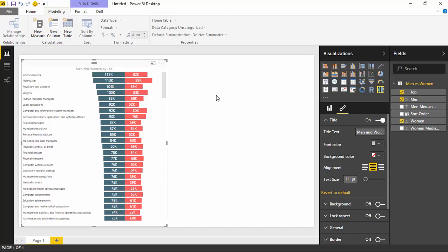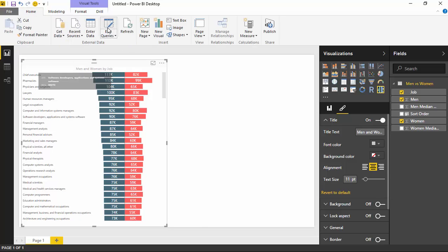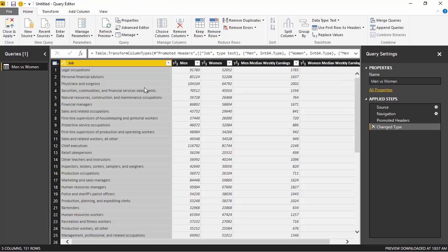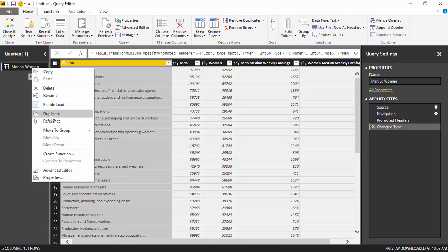Now I want to show you one other way you can use the Tornado Chart. To do this, go back to the Home ribbon and click on Edit Queries to launch the Query Editor. We skipped this portion before when we told it just to load the data. Right-click on the Men versus Women query and select Duplicate. You can rename this query; I'll just leave it as Men versus Women 2 for the purposes of what we're doing here.